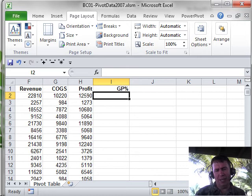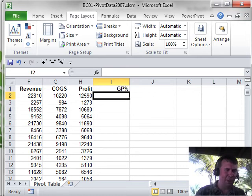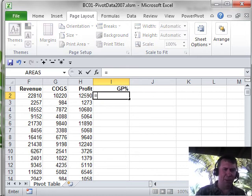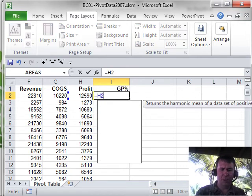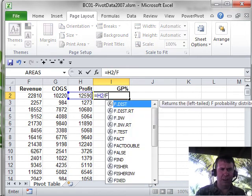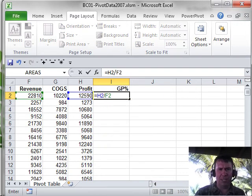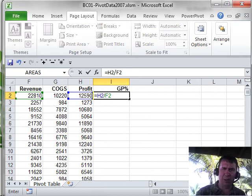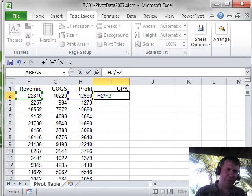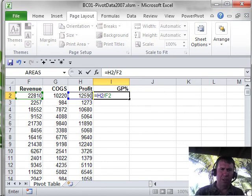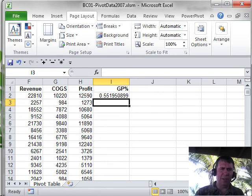So, the first way, the easiest way maybe is just to type the formula equal H2 divided by F2. And as I travel around the country doing seminars, I find about maybe 10% of the people use that method. They just type the formulas.